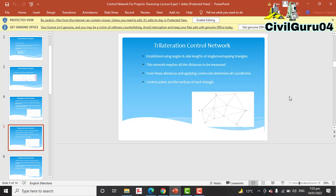Another type is the trilateration control network, also established using angles and side lengths of single overlapping triangles. This network requires all distances to be measured — we need all distances for each leg of the triangle. From these distances, applying the cosine rule, all coordinates are determined. Control points are the vertices of each triangle.